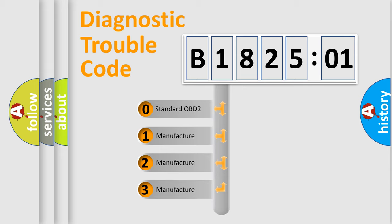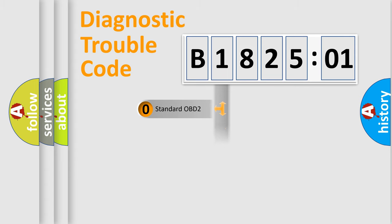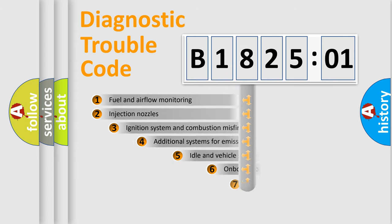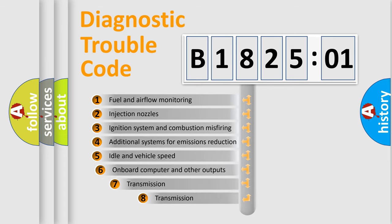If the second character is expressed as zero, it is a standardized error. In the case of numbers 1, 2, 3, it is a manufacturer-specific error.